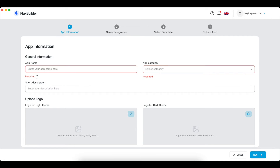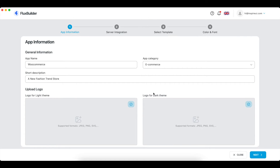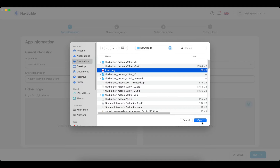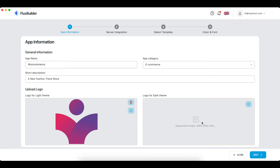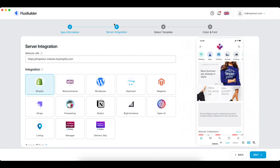Please make sure to input the app name and app category. Enter your website URL.